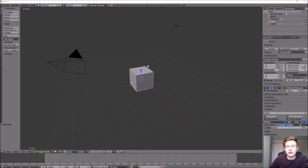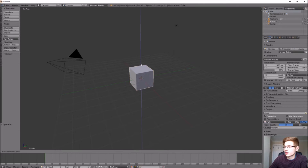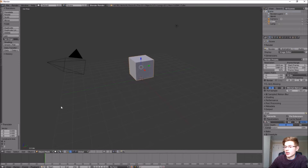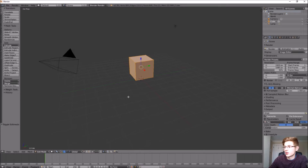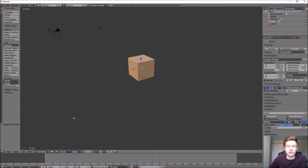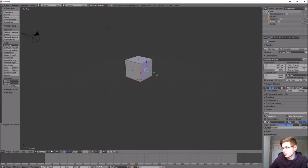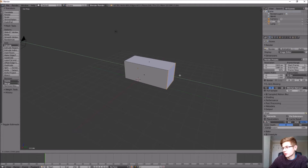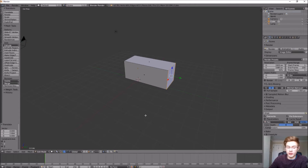We're just going to start by manipulating the cube that it gives us when we open a new Blender session. We're going to bring this up a little bit and hop right into edit mode. A chest is normally a lot longer than just a regular cube, so let's make sure face select is selected. We're going to grab this right face and pull it out this way.